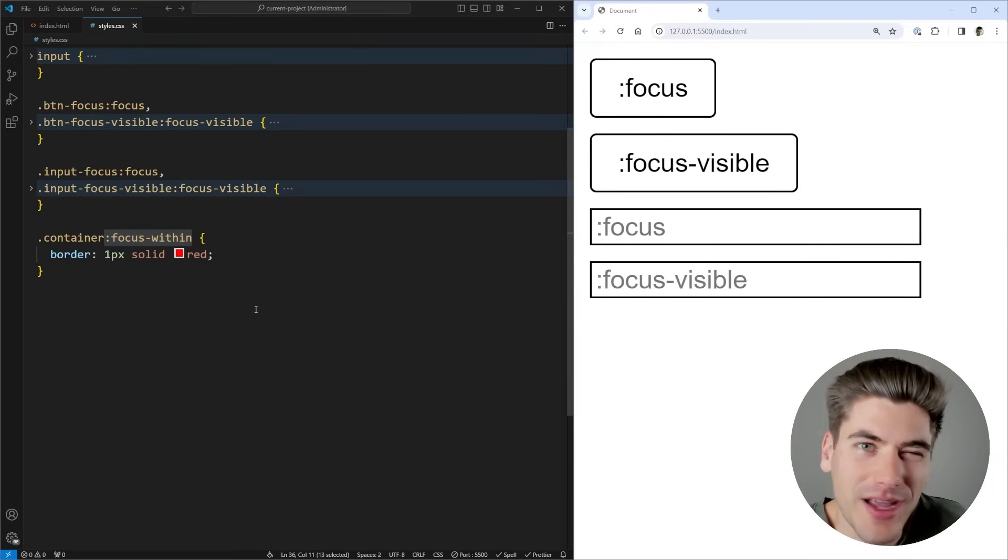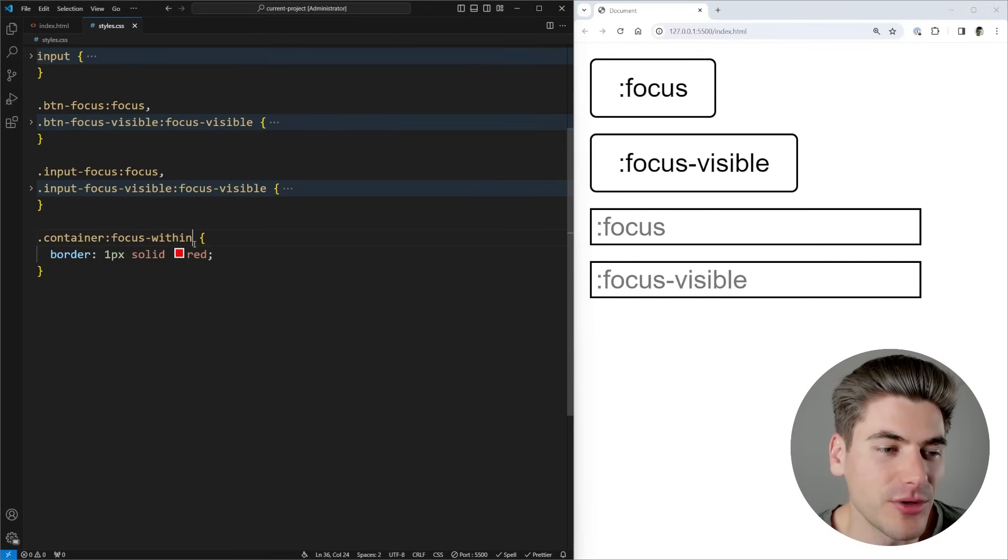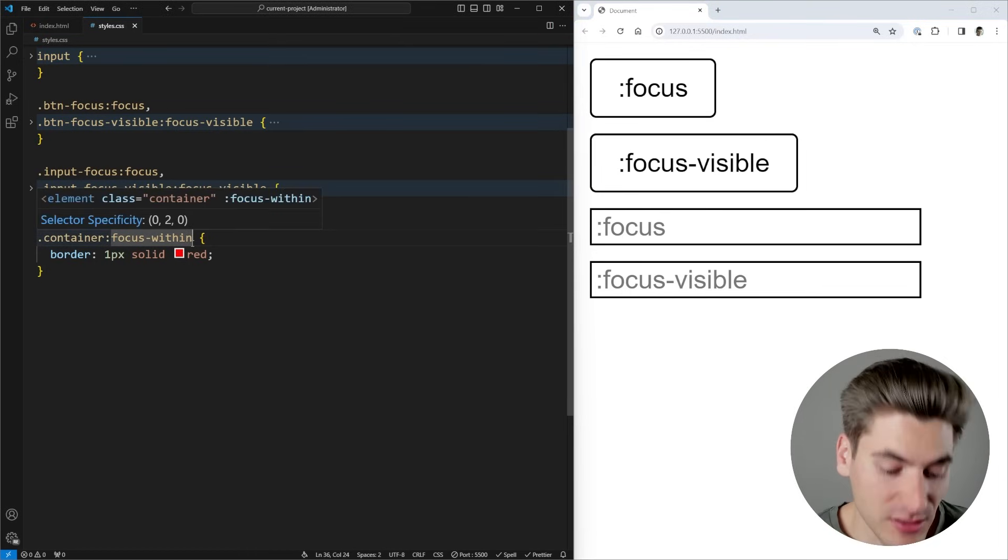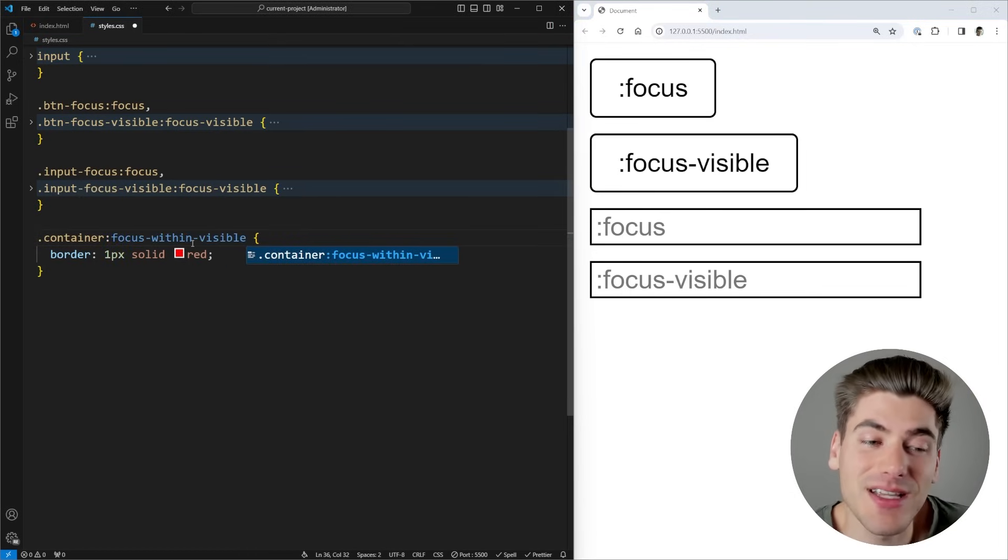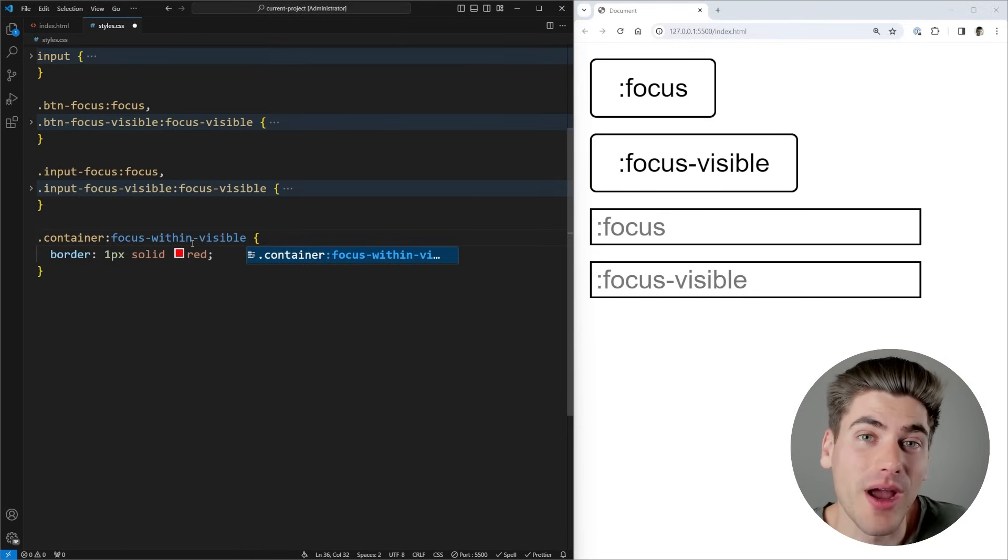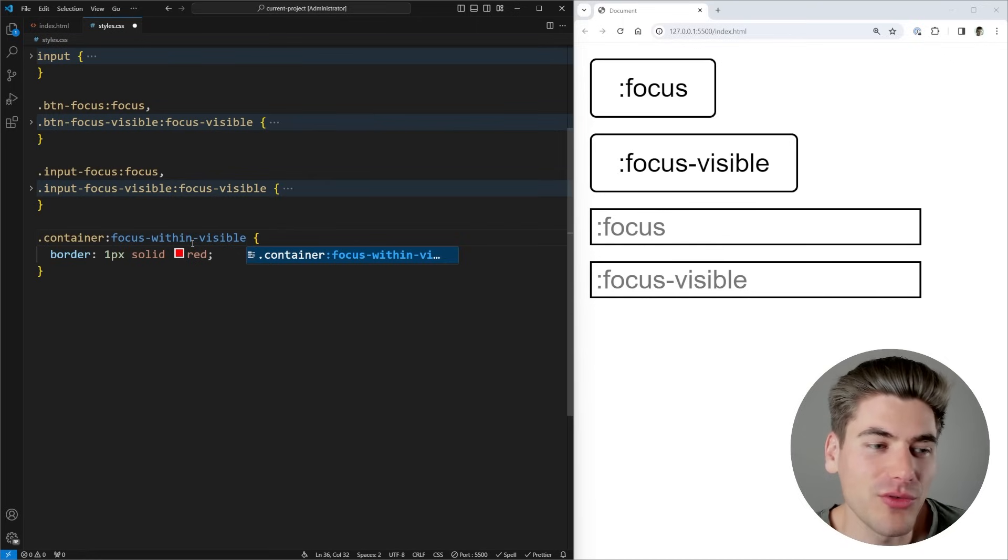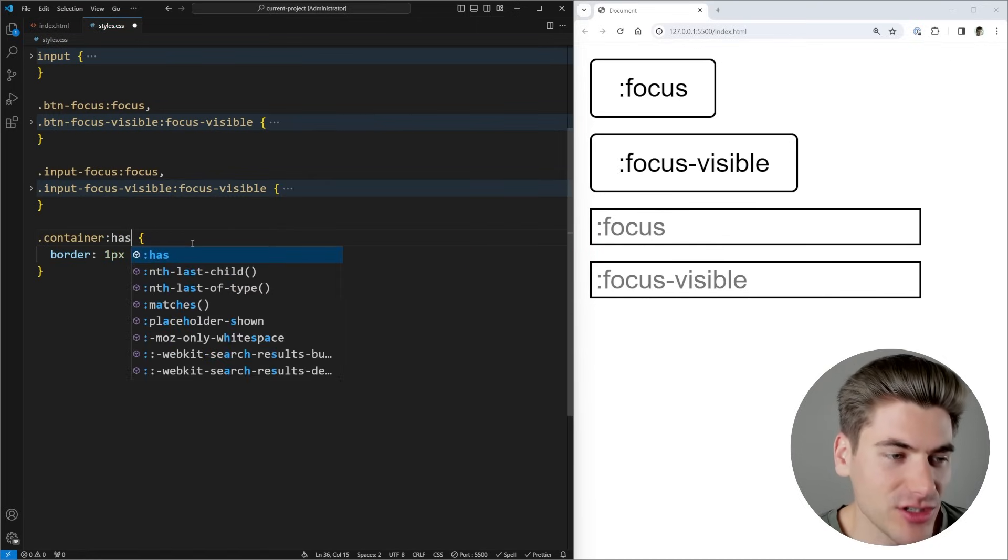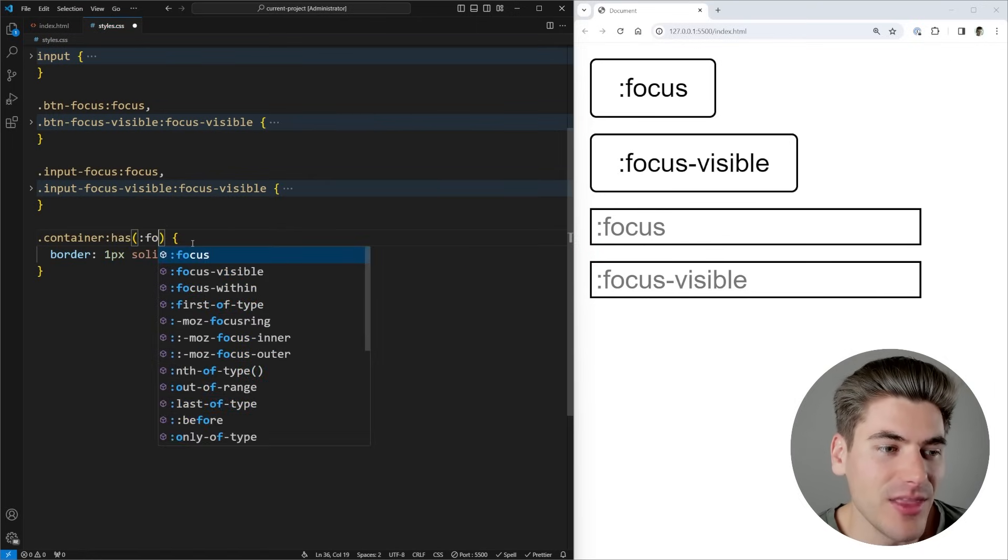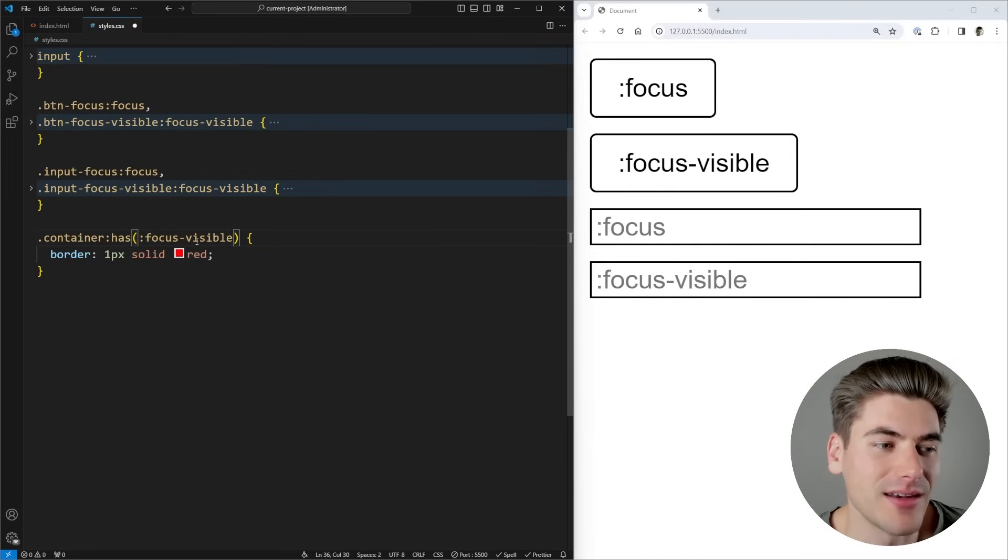So the fourth kind of secret focus is the :focus-within-visible or :focus-visible-within, but there is no CSS property to do this, we need to write our own. And luckily, it's actually really easy to write your own with the :has selector. So what you can do is instead change this to :has, and then put :focus-visible, just like that.